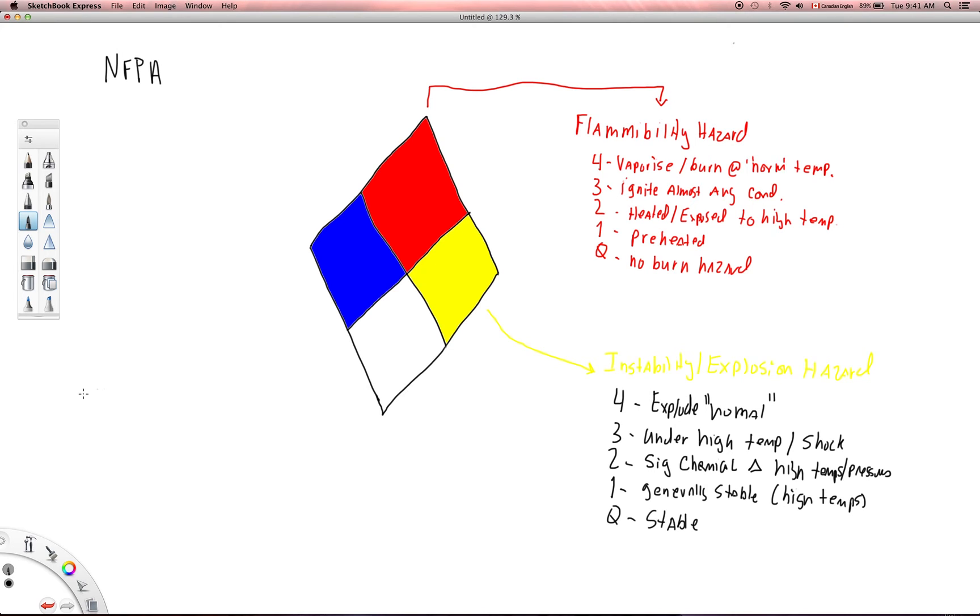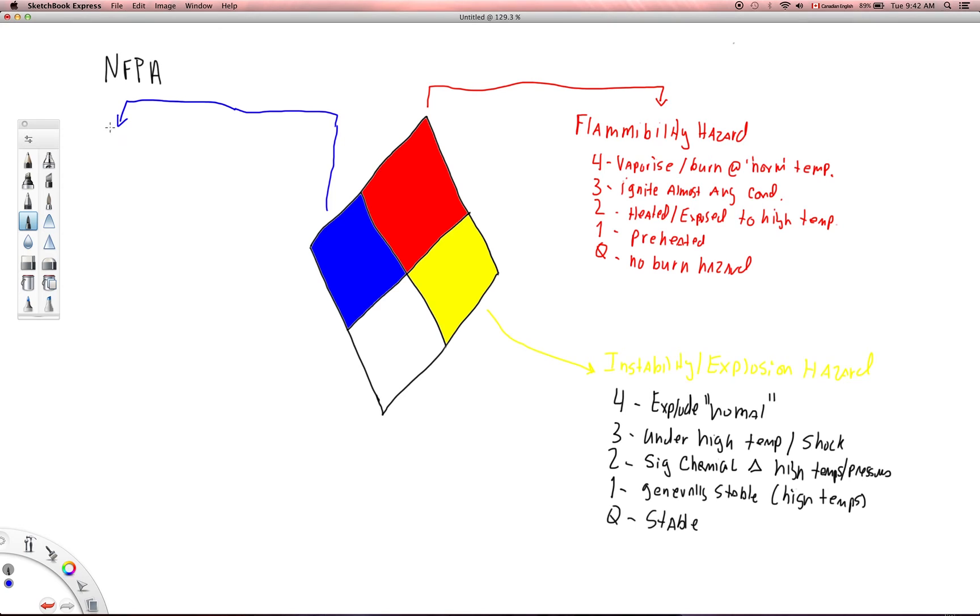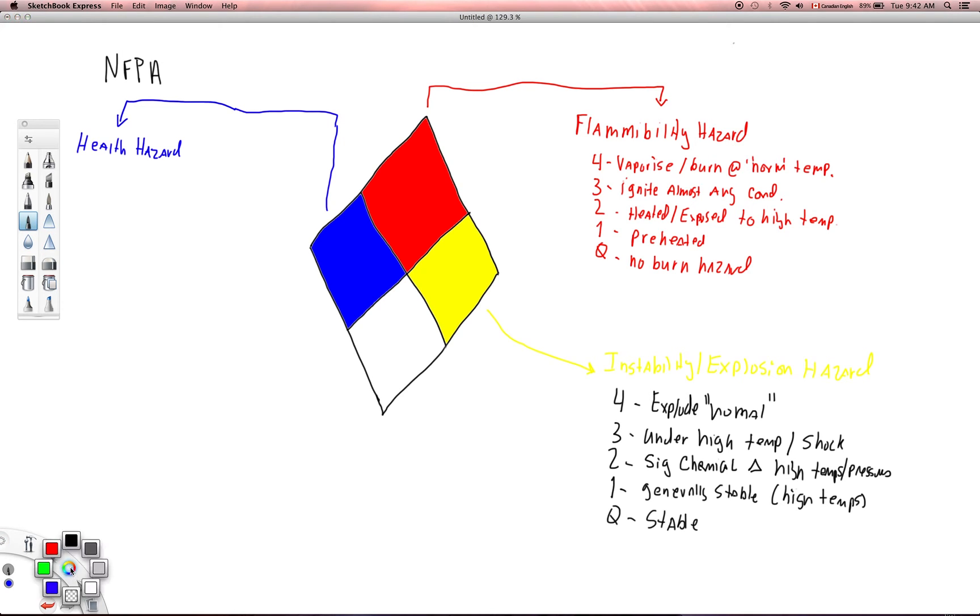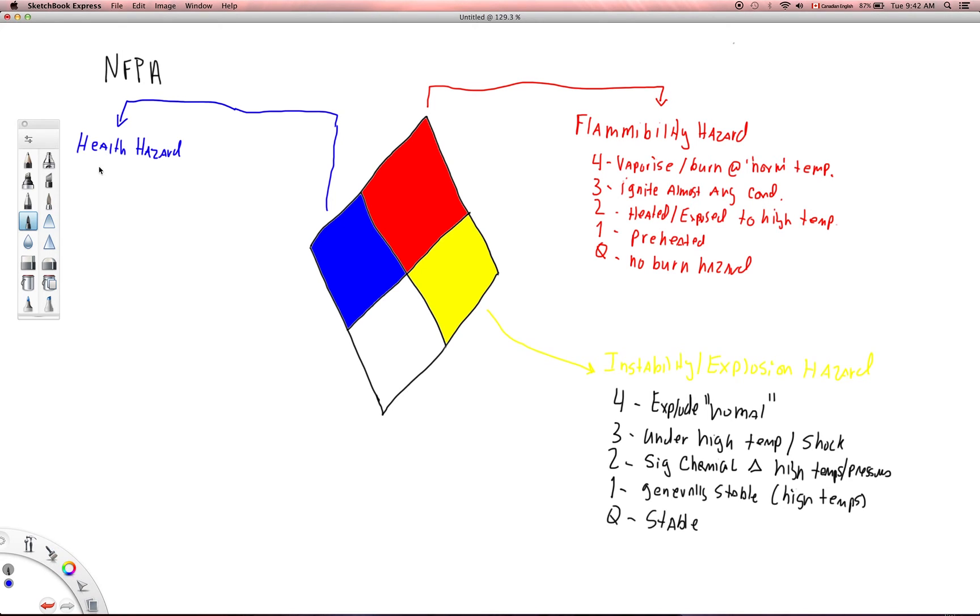Let's move on over to the blue area here. Blue has to do with a health hazard. And just like the other two, we've got four, three, two, one, zero.